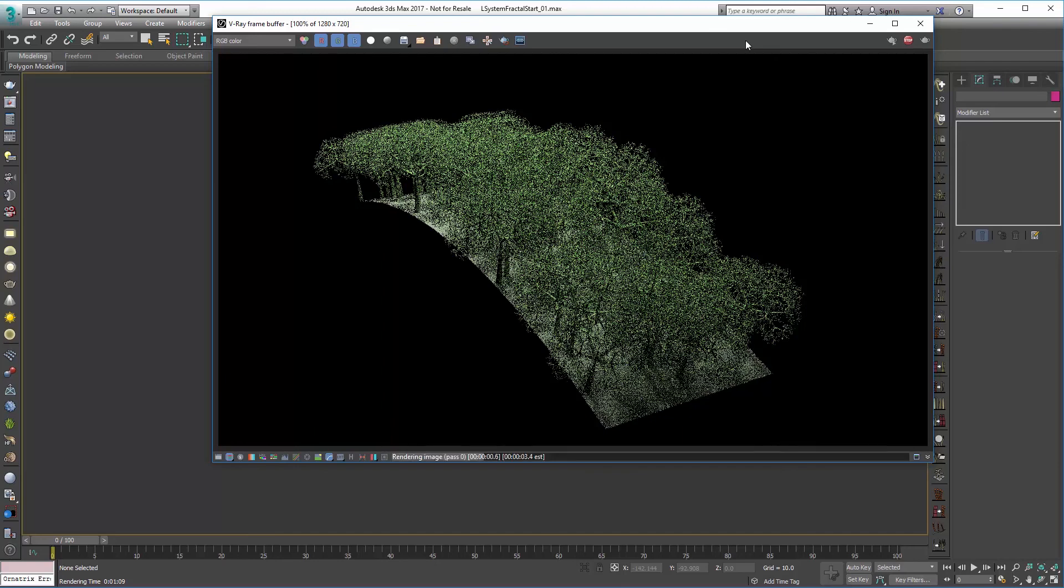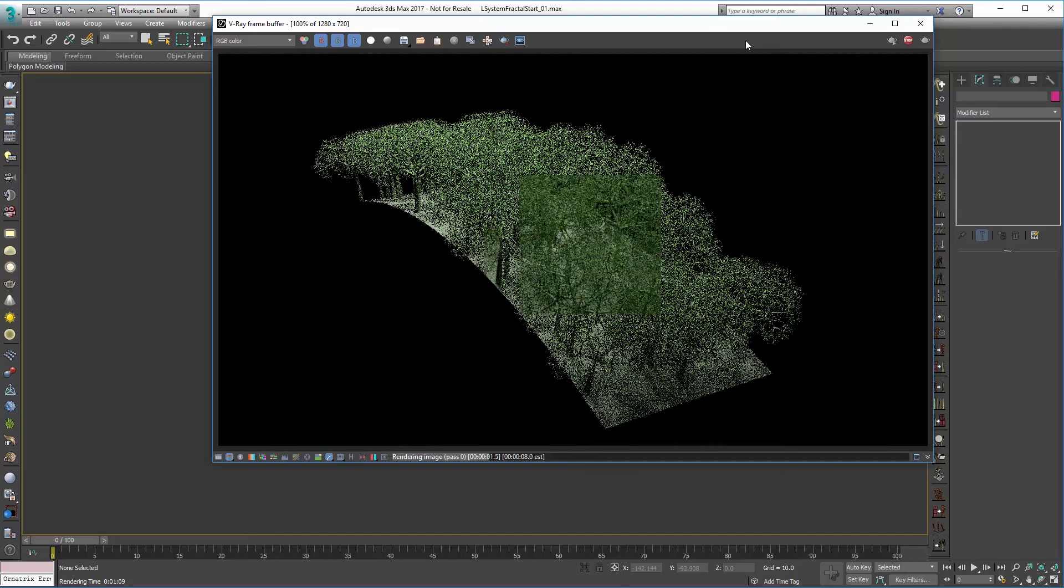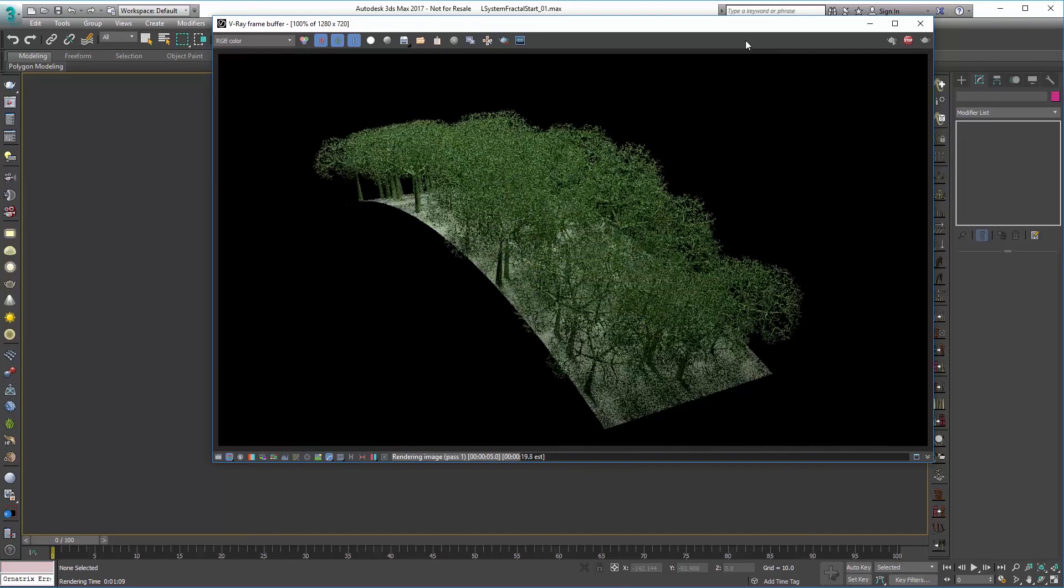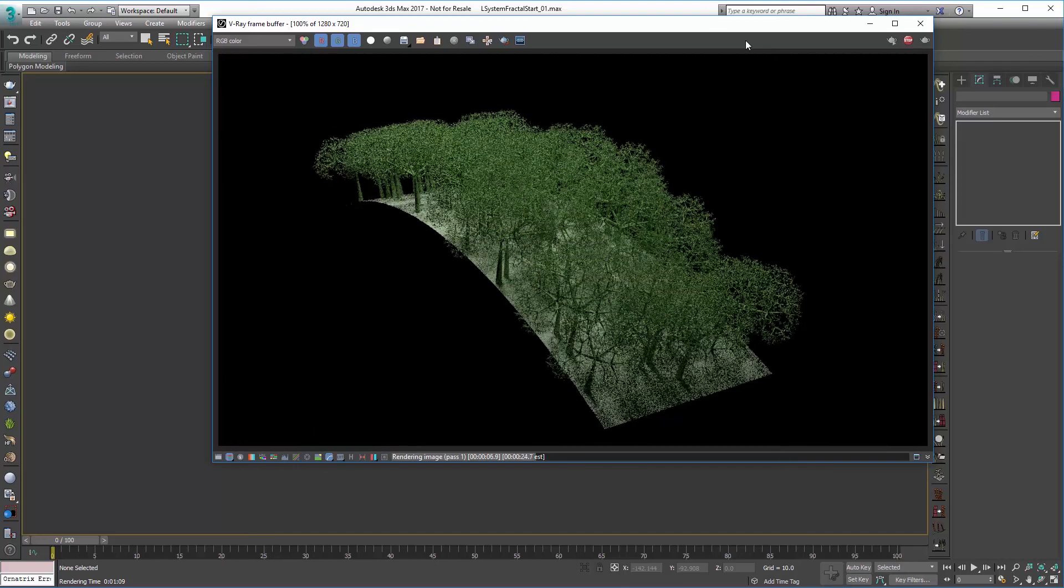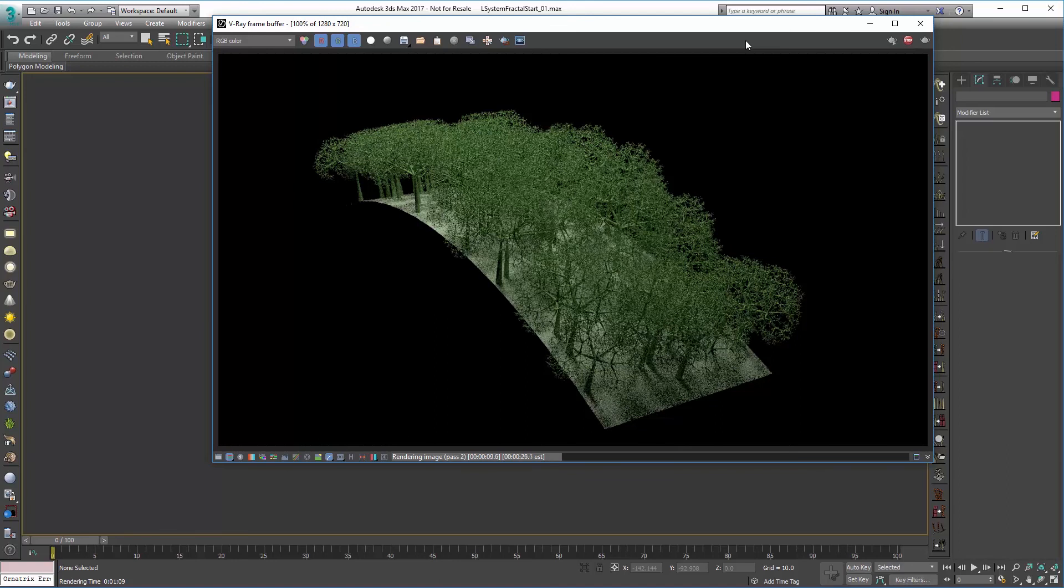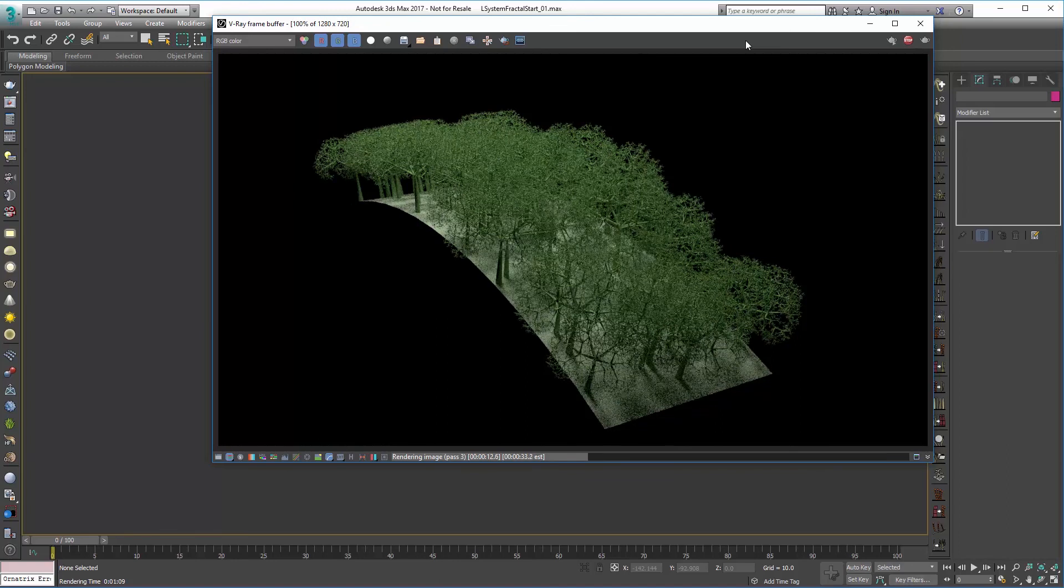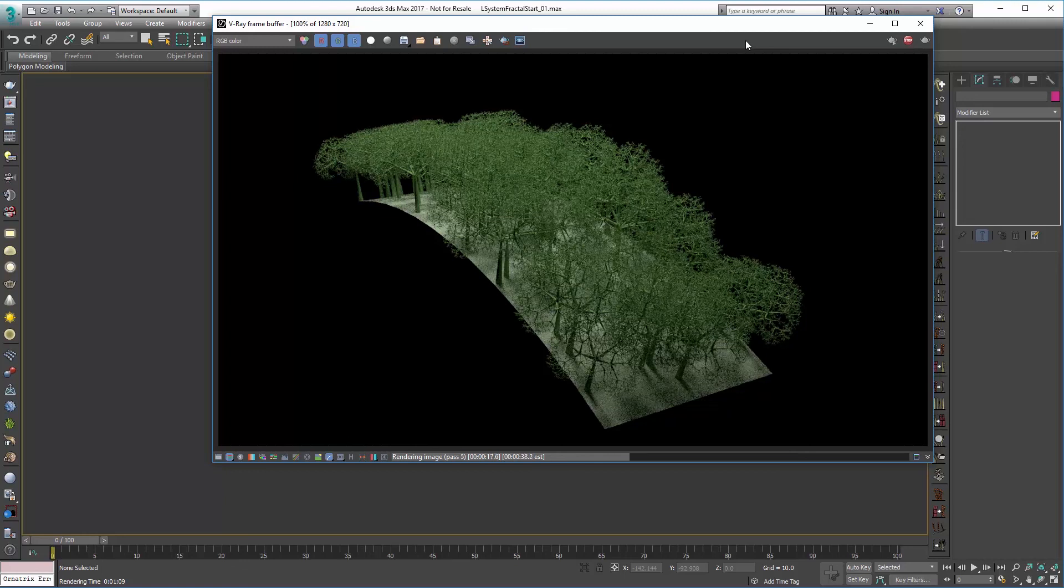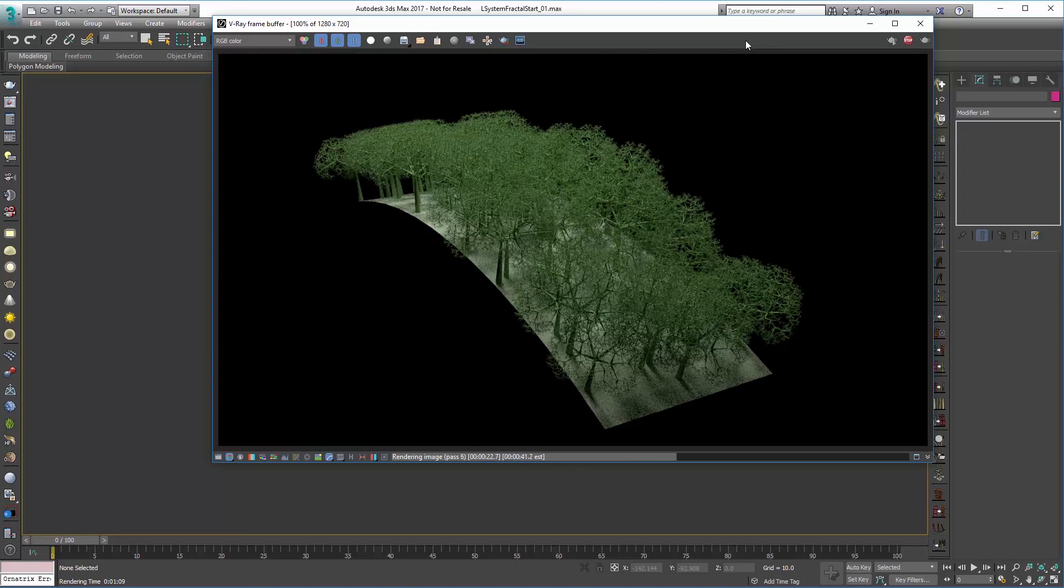So there you go, you can see the light cast processing a little progressive refinement and we get our little L-system broccolis there. So hopefully this can help you to create this effect inside 3ds Max with Ornatrix and help you in some of your productions. Thank you very much.